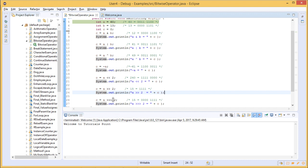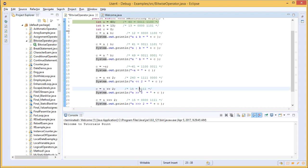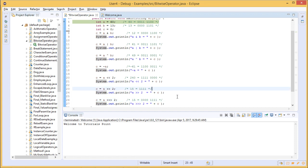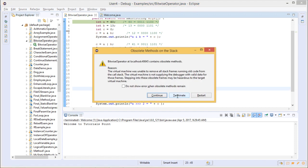The last operation is a zero-fill right shift by 2 (a >>> 2). Again the operand value of a moves twice to the right, but this time the zeros are printed as well. While the value is still 1 1 1 1 1 (15), the vacated positions become 0 0 0 0 0. The file is then saved and run to see the output.